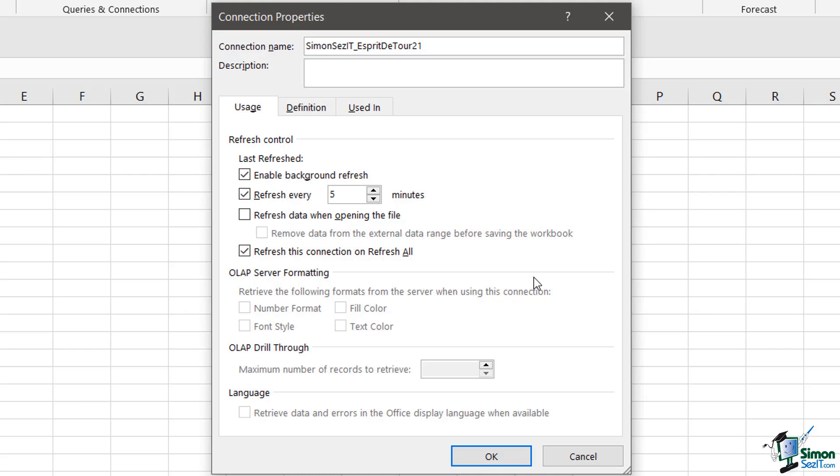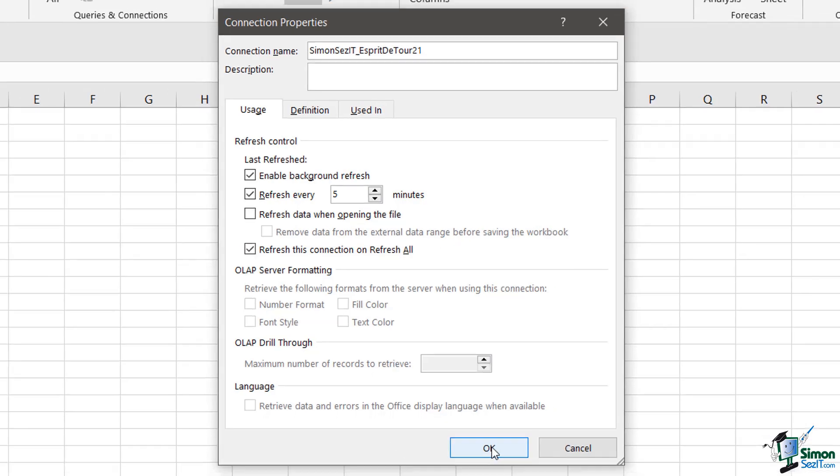There is a third checkbox here which is checked by default refresh this connection on refresh all. You'll quite often once you start using external connections finish up in a situation where you have the external data in a number of different locations and rather than go through and refresh them one by one you have the refresh all option up here in the connections group on the data tab. So I'm going to leave those checked and I'm going to click on OK.